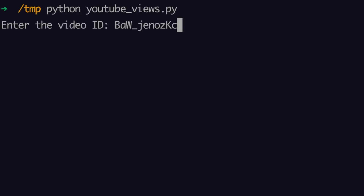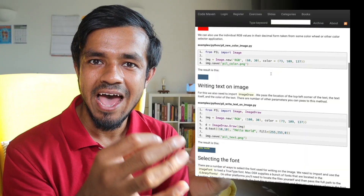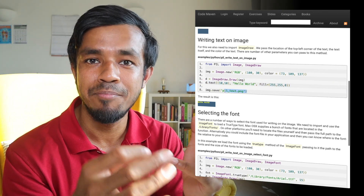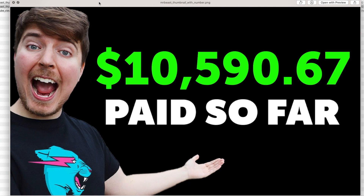It turns out it's pretty easy to get the number of views for a YouTube video. There's a library out there, but also you can access the YouTube Data API which gives you that information. The second thing was figuring out how he managed to generate that thumbnail. It turns out there are a number of libraries that allow you to edit and manipulate images. My guess is that he has an image without the number, and then every time he gets a thousand views on the video, he uses one of these libraries to edit the image and add the number on top.